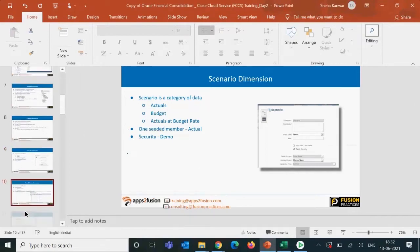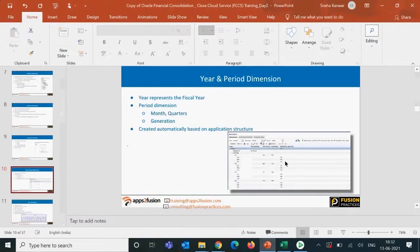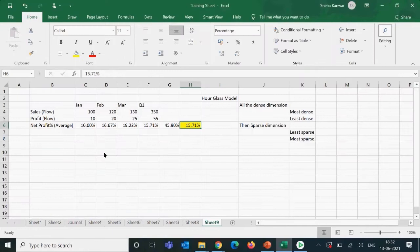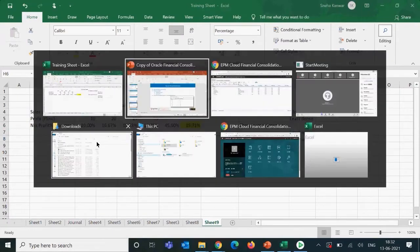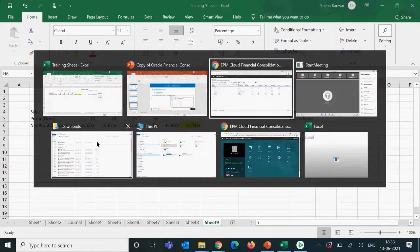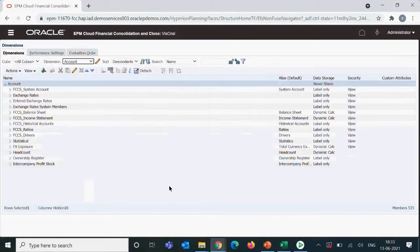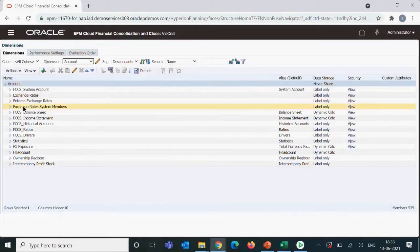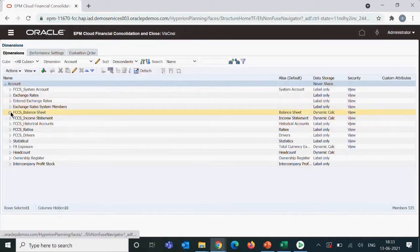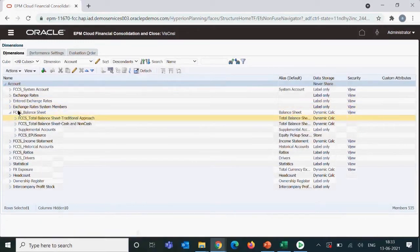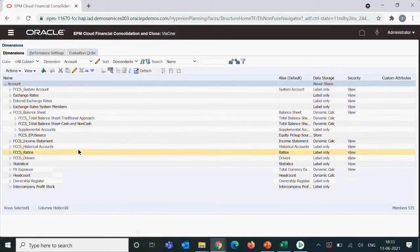Let's go to the account dimension. Before discussing the year and period dimension, as I talked about flow and average, let's go to the account dimension first. The account dimension is the most important dimension. This is the main hierarchy that got created as we followed the traditional approach.